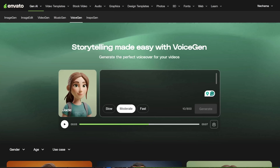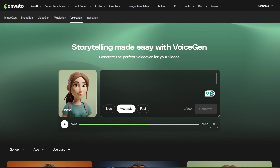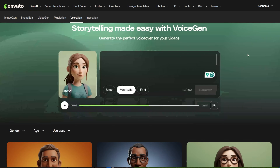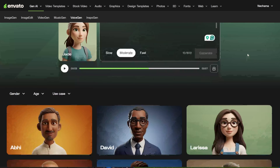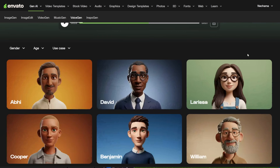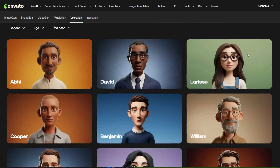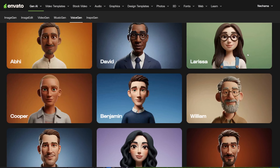If you have a subscription to Envato Elements, you should know about this new AI voiceover. It is free to use for subscribers, so it is not completely free — only for subscribers — but it is very cheap. And if you need the other assets you can get from Envato Elements, it is worth your money.